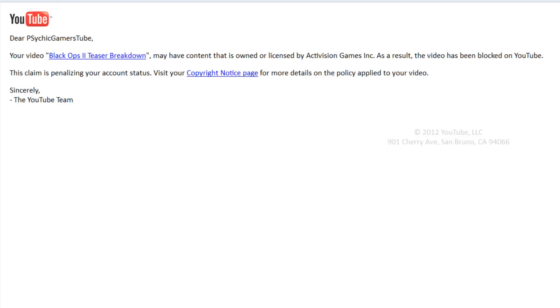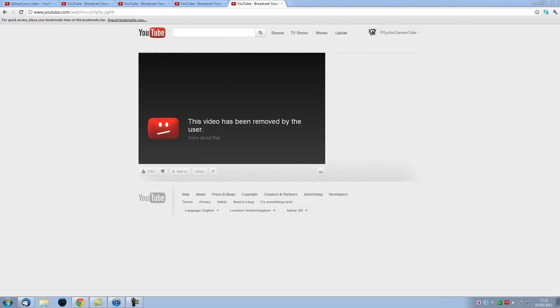So Black Ops 2 teaser breakdown. This is where the video used to be. It got blocked on YouTube worldwide and there was no need to keep it so I just deleted it. At this point yesterday nothing had happened to my account.